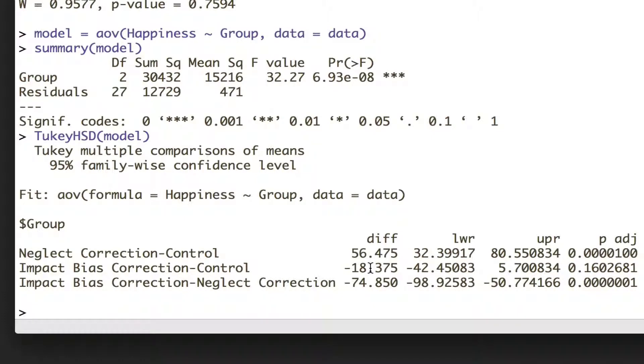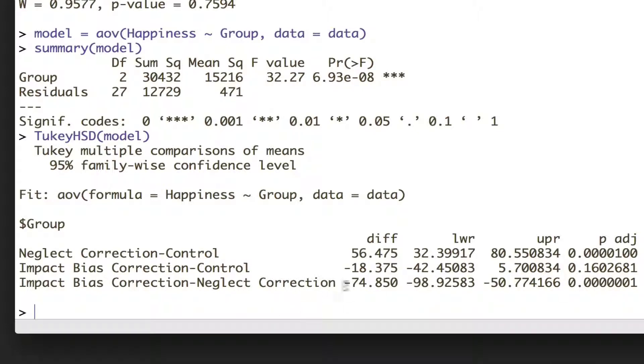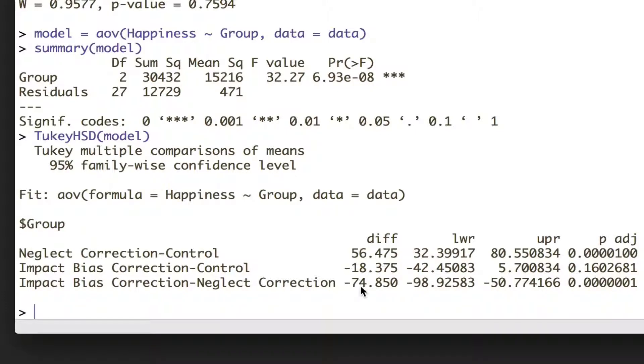And the neglect correction versus impact bias was significant. So in reporting this, I'd probably say all comparisons were significant at p less than 0.01, apart from the impact bias versus control condition.